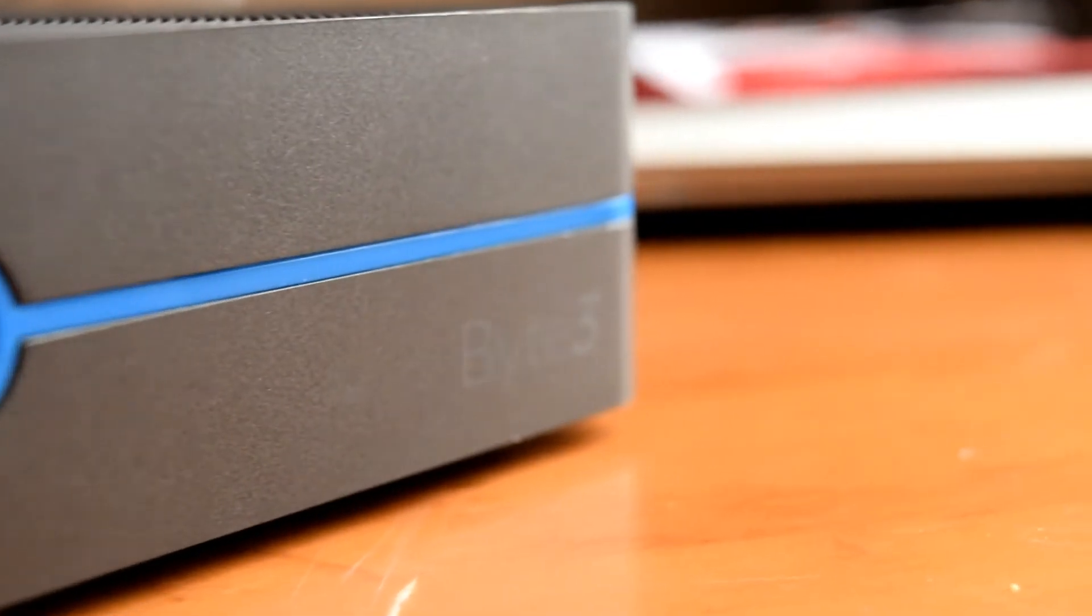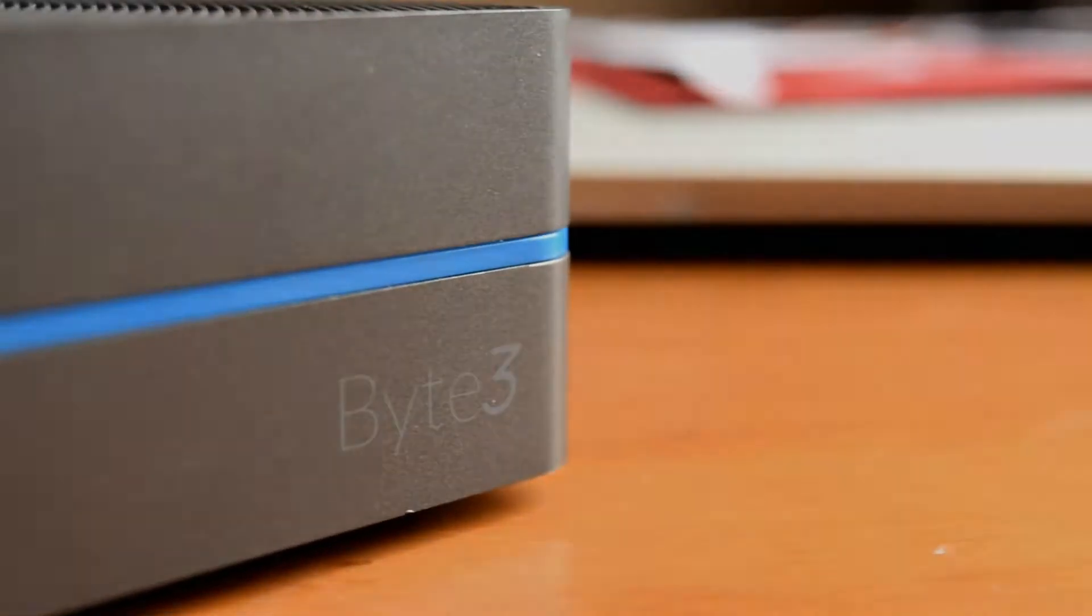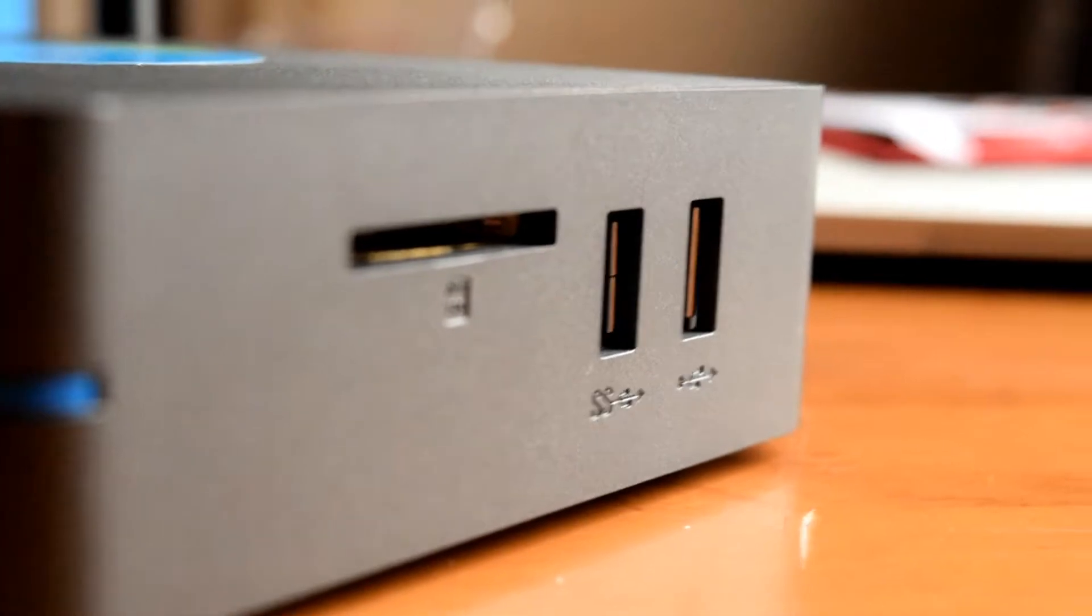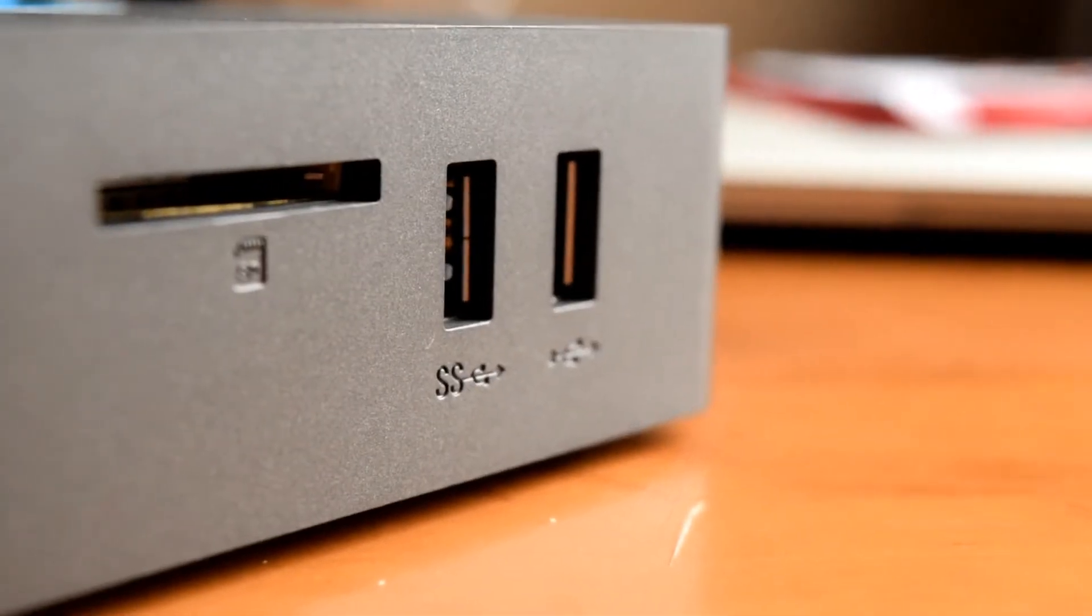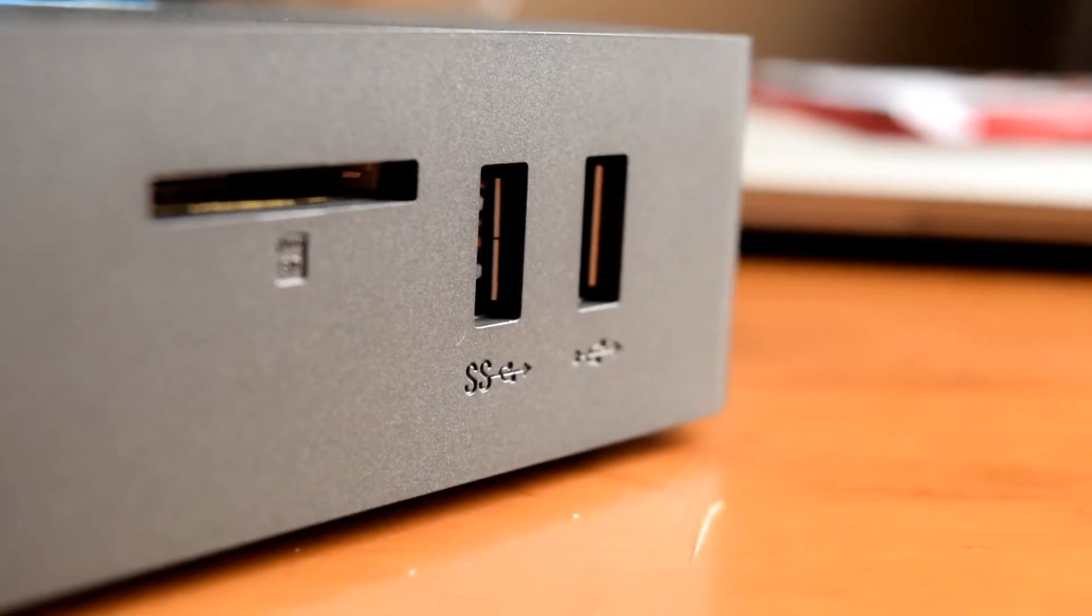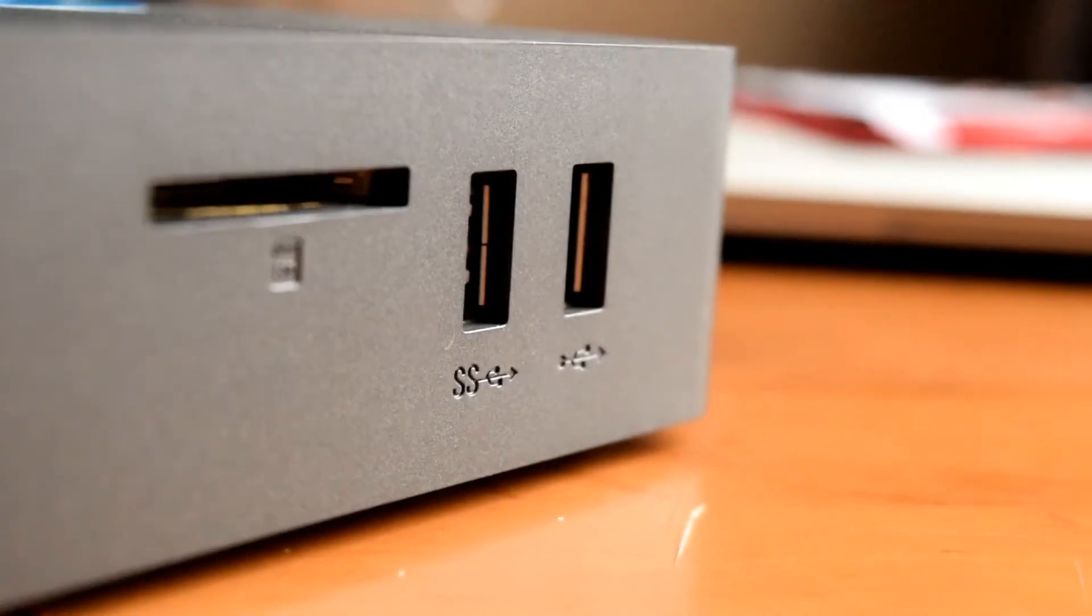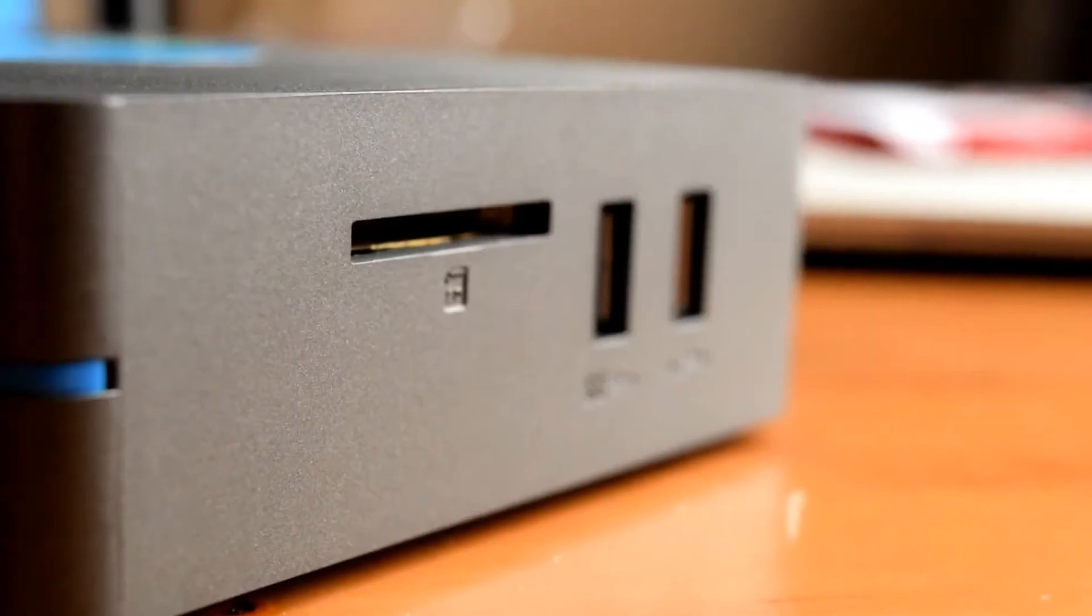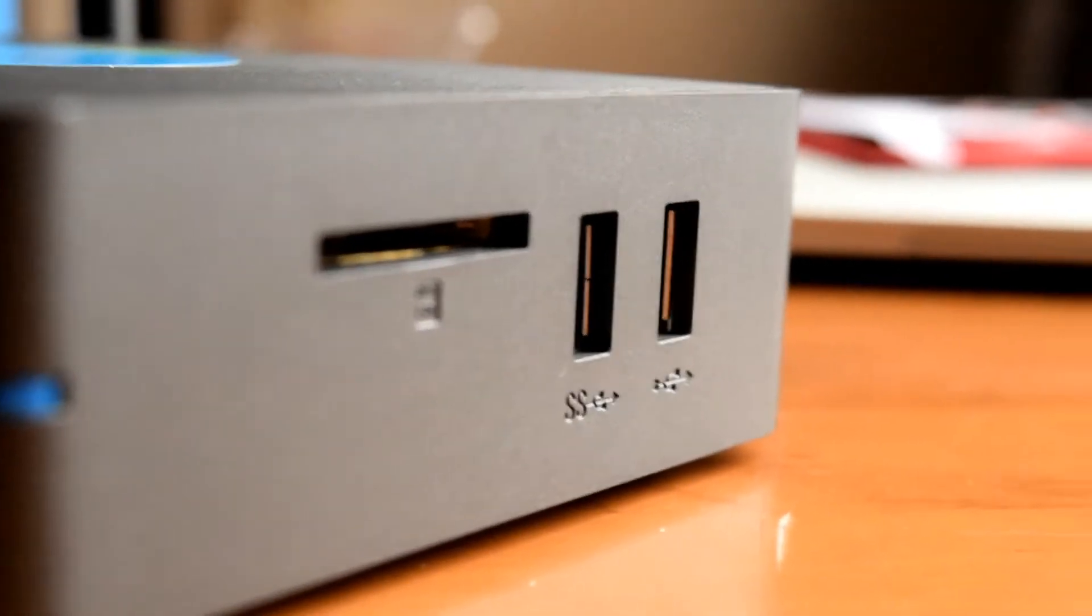On the side we've got a full-size SD card tray. I really like that because I do hate those fiddly micro SD card trays. We've got two USB ports, one of which being USB 3.0 and the other one being 2.0.